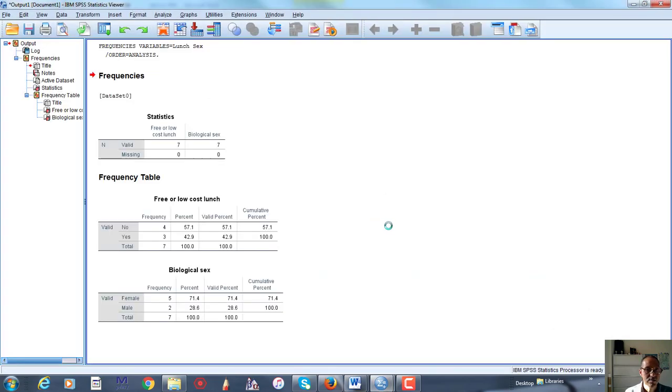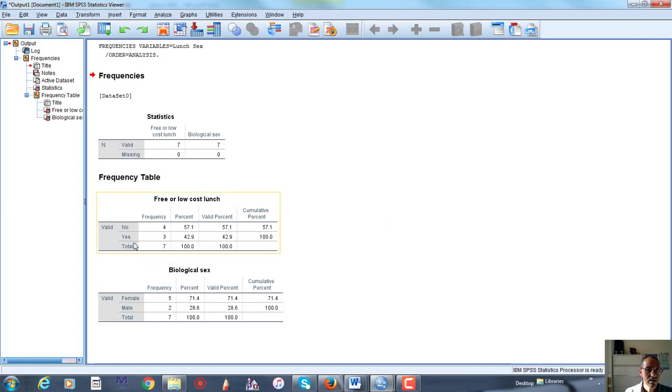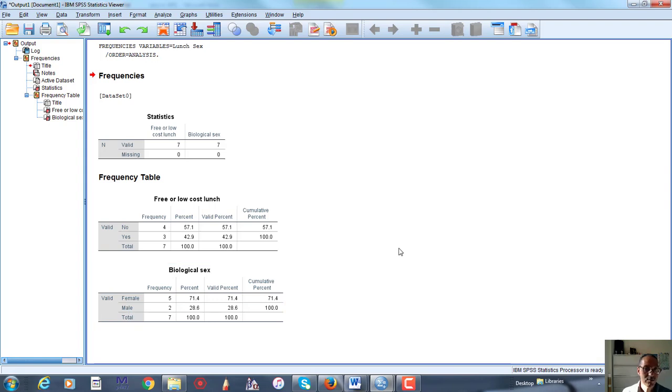So here's just a frequency distribution, showing how many of each status we have, right? So here we have, and you'll notice we don't have 0 and 1, but we have yes and no, and we have female and male, just like we've had prepared them in the value label section.